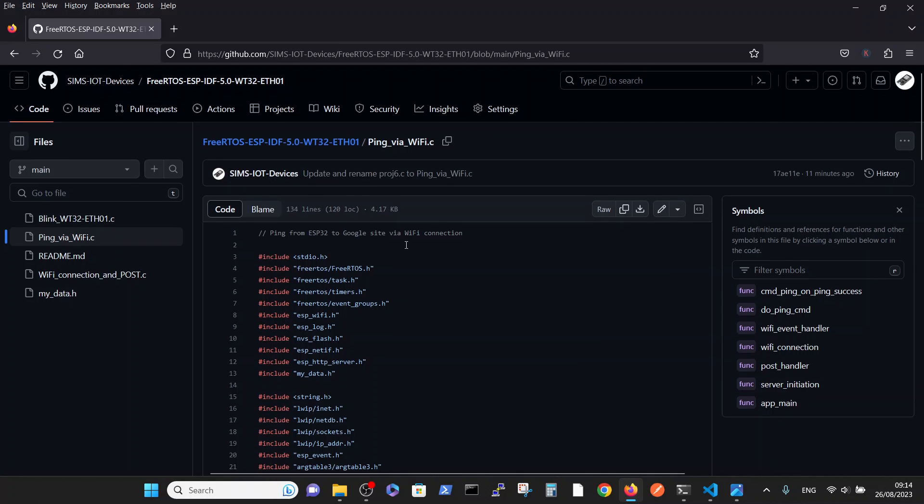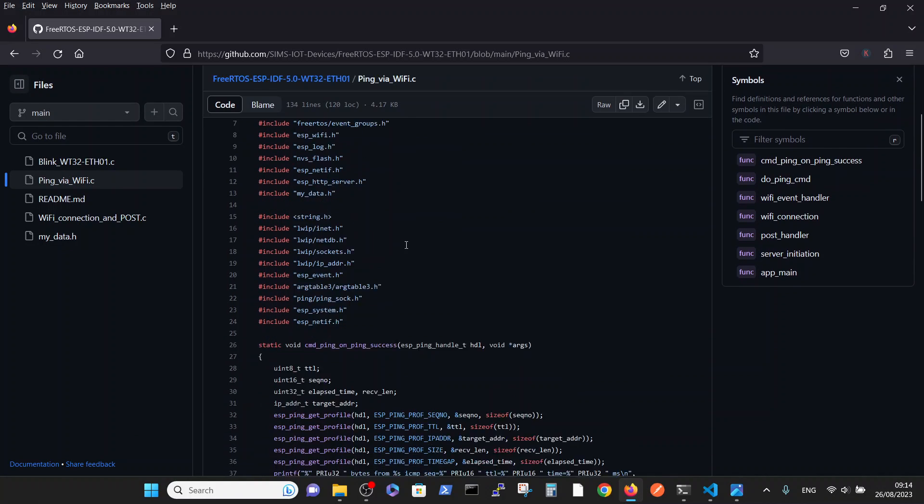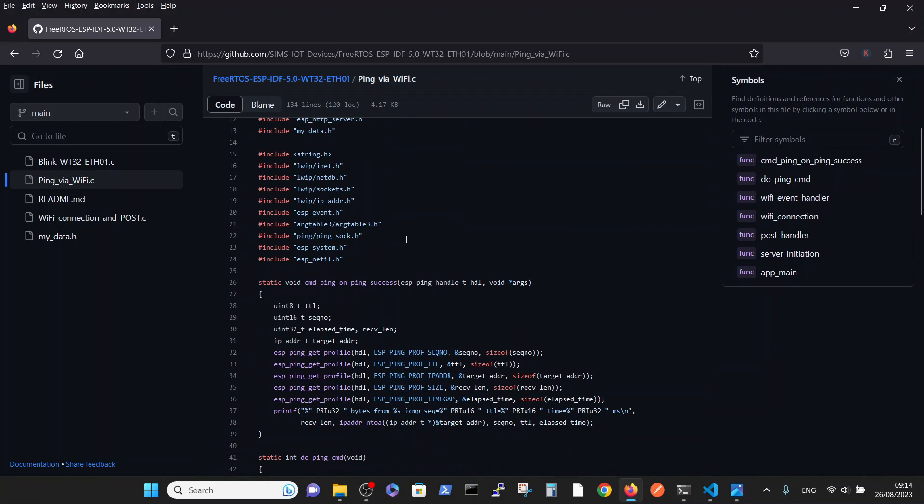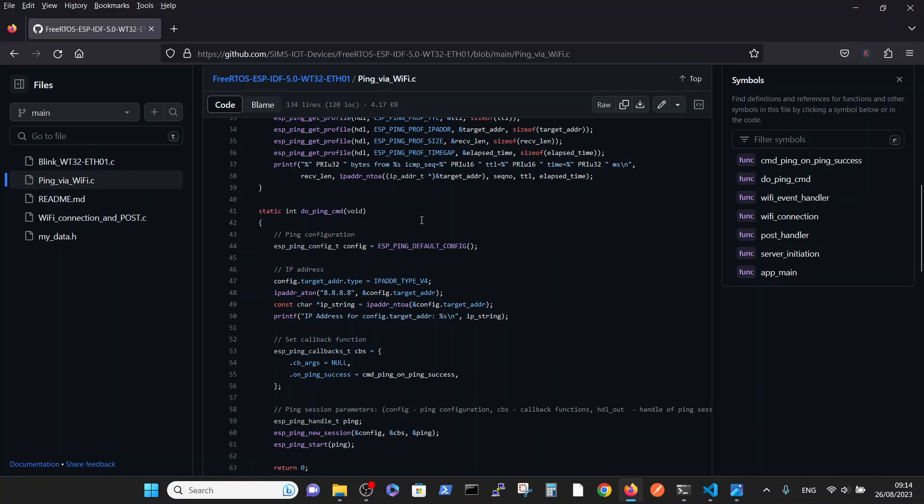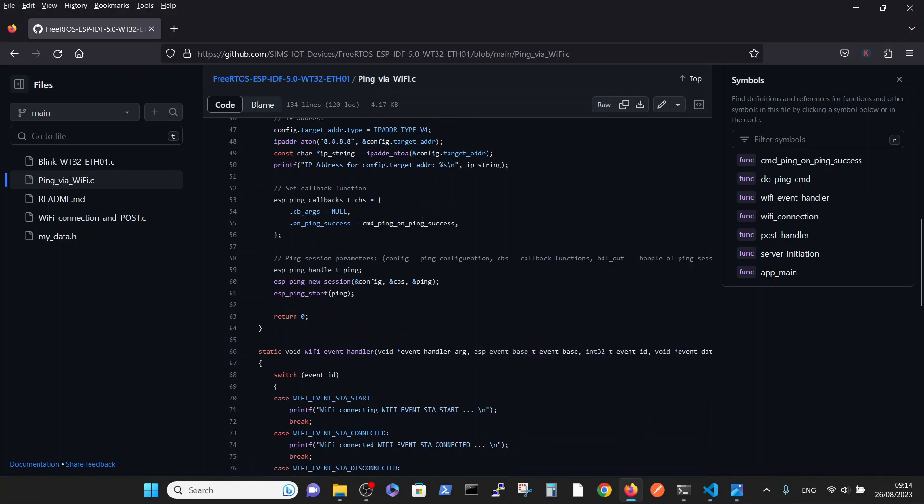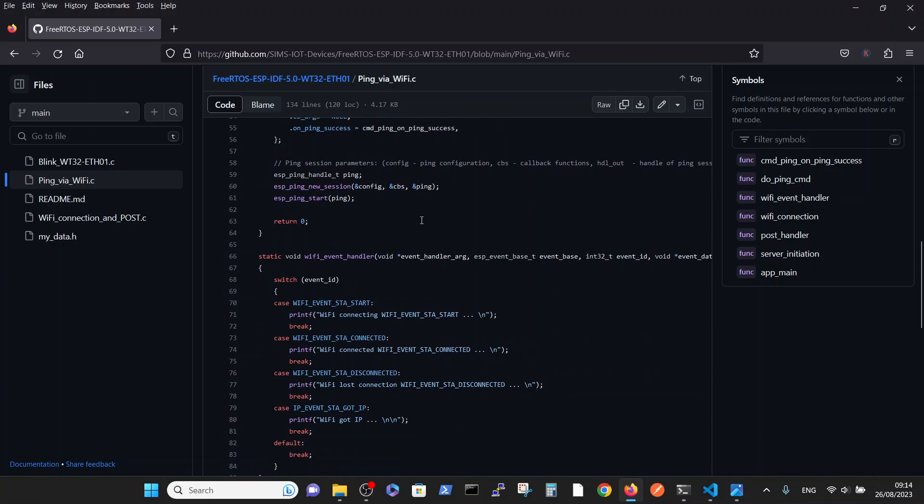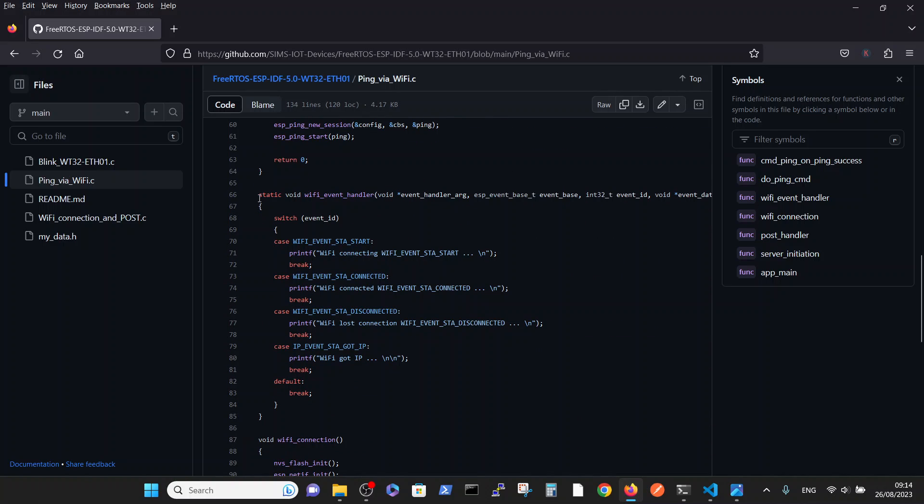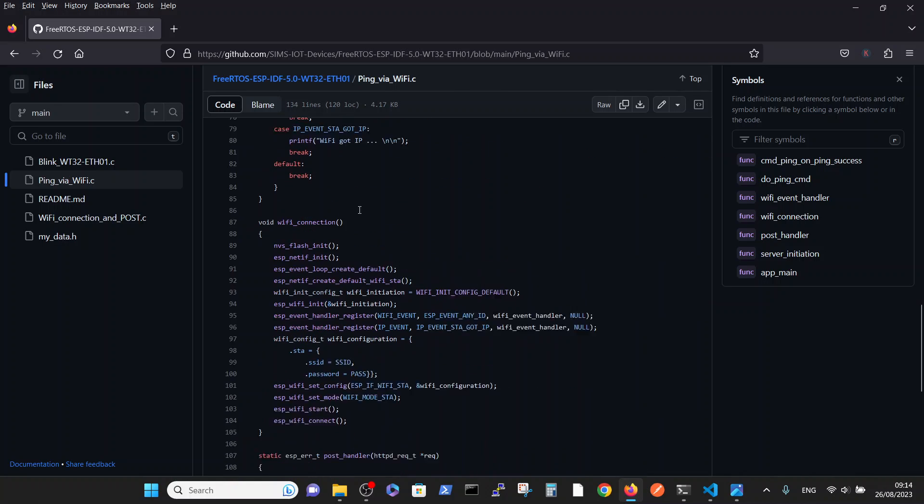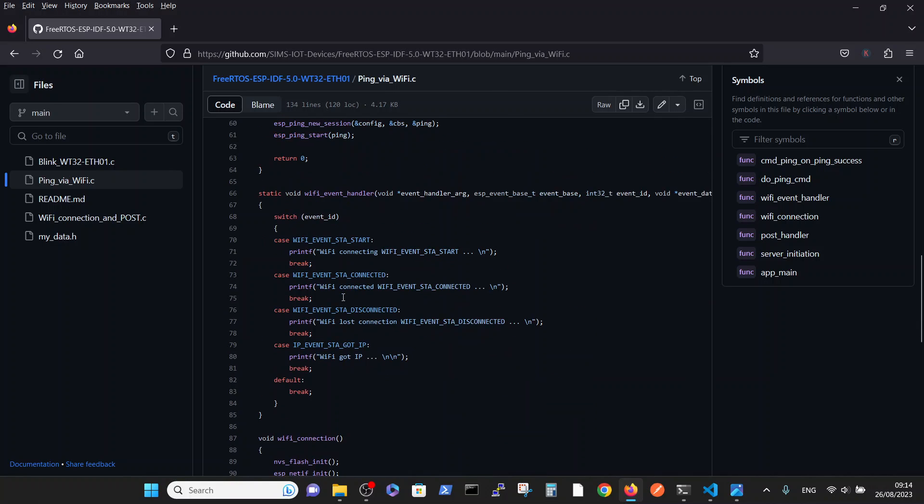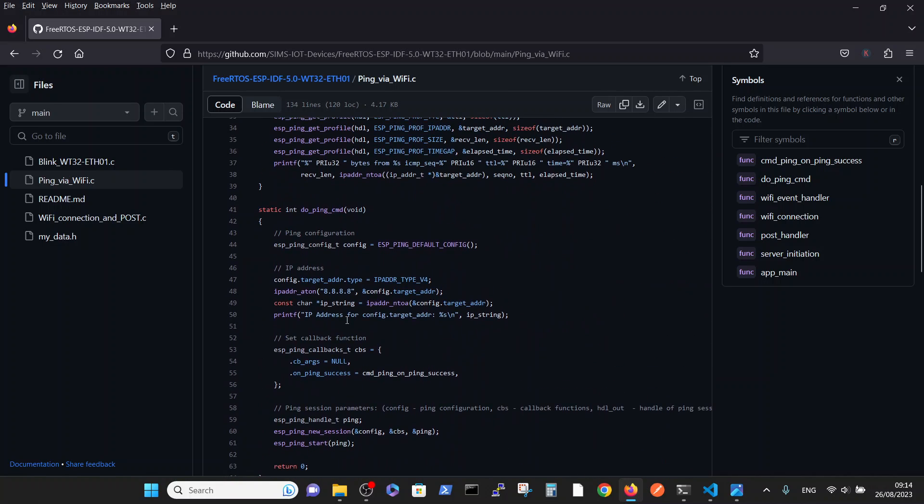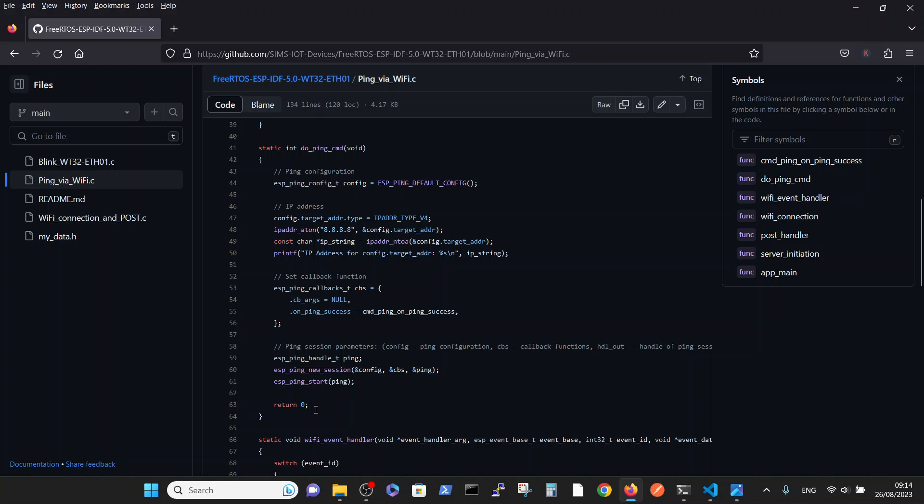This file is based on the previous videos where we explained establishing the WiFi connection, the WiFi event handler, and so on.